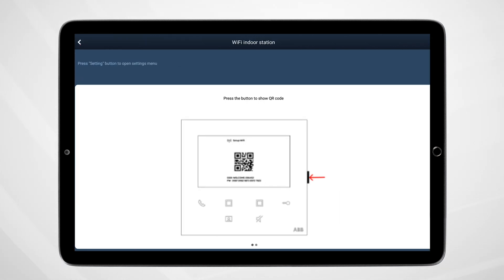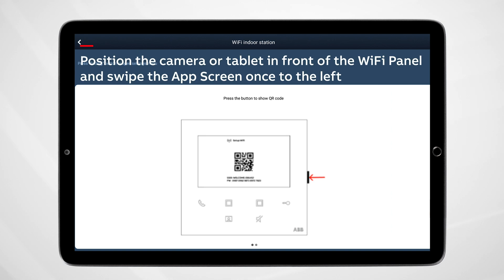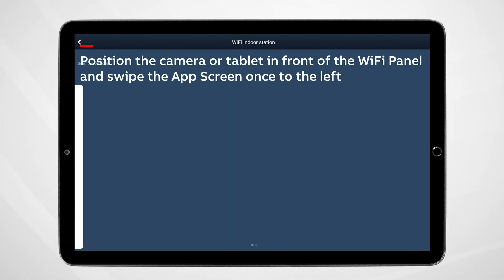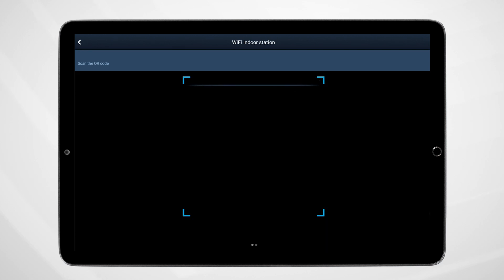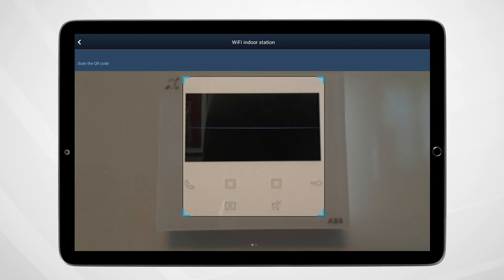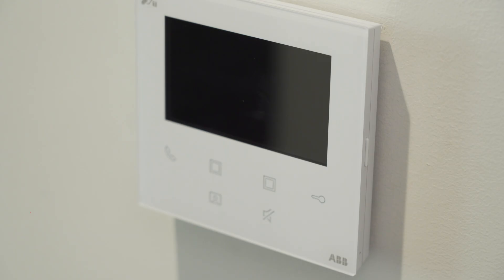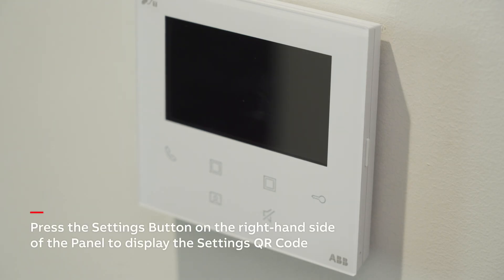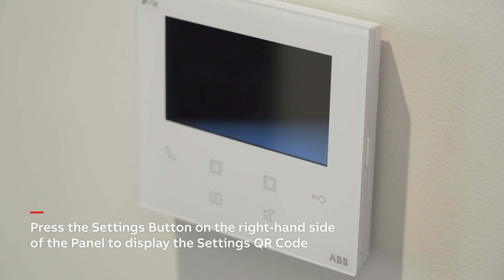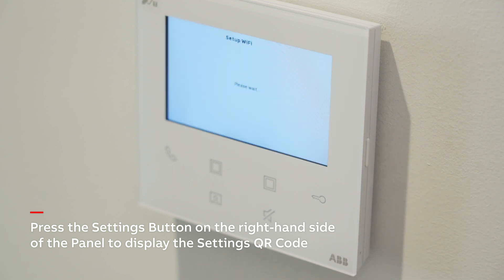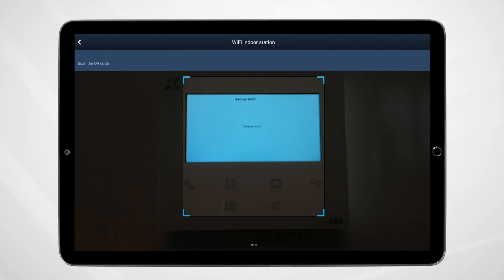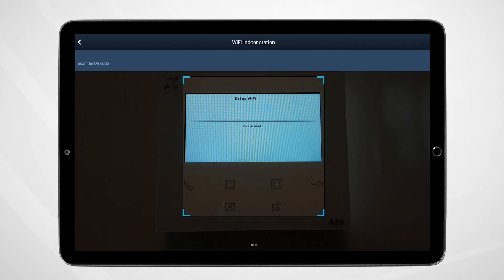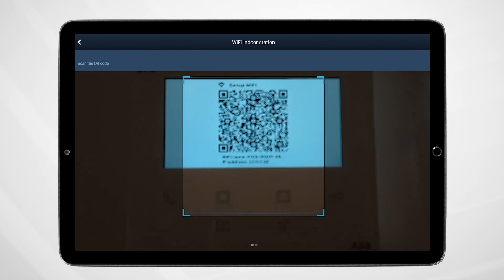Position the camera or tablet in front of the Wi-Fi panel. Swipe the app screen once to the left to activate your device's camera. Press the Settings button located on the side of the panel until the Settings QR code is displayed and allow the camera of your device to scan this code.